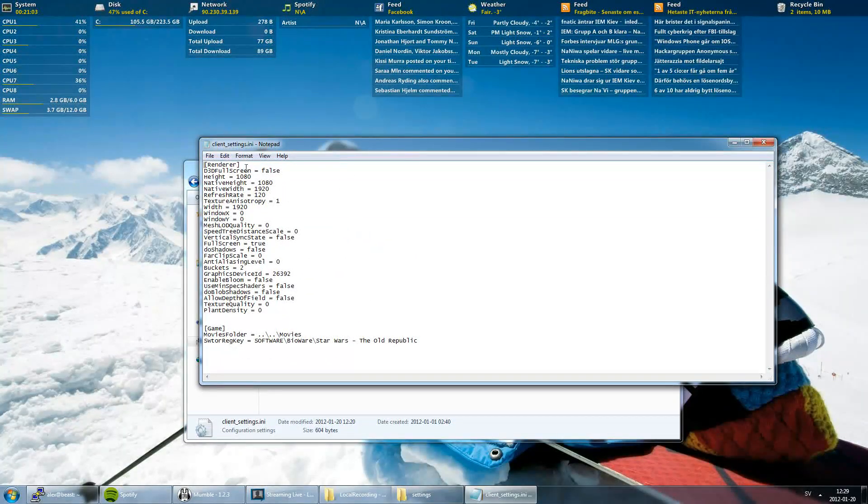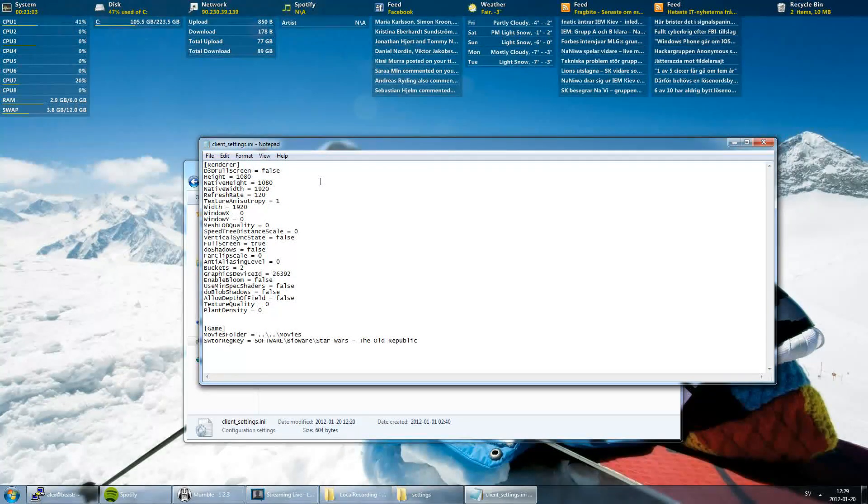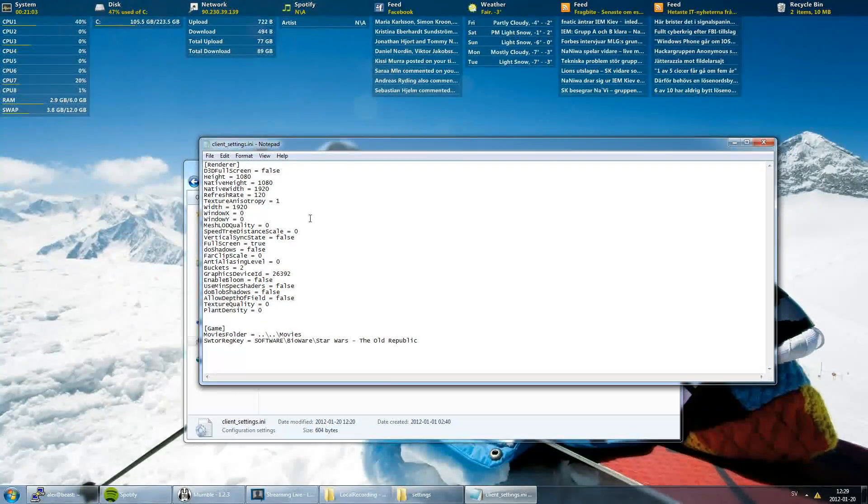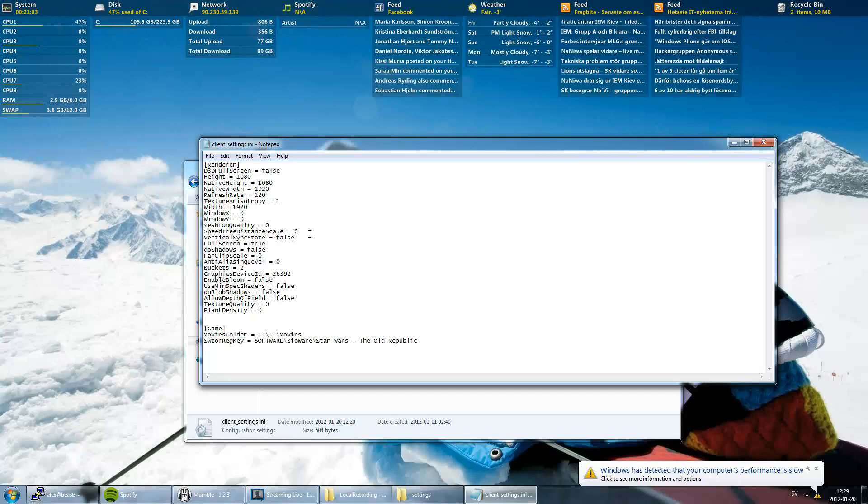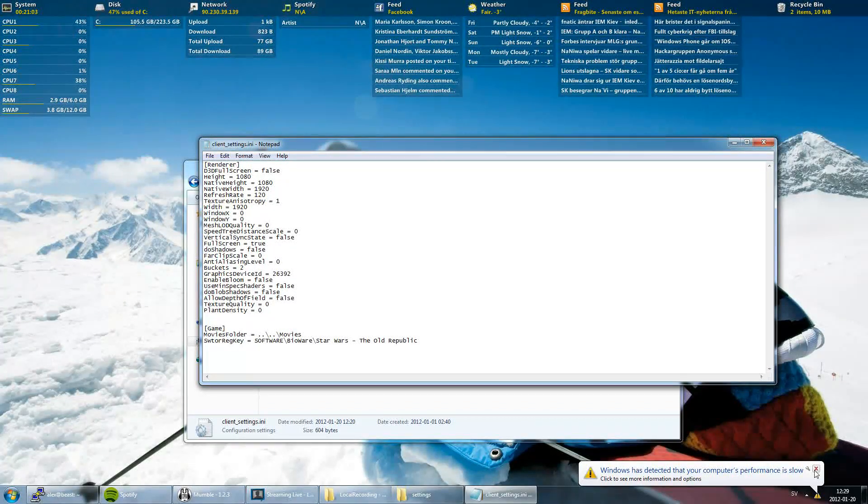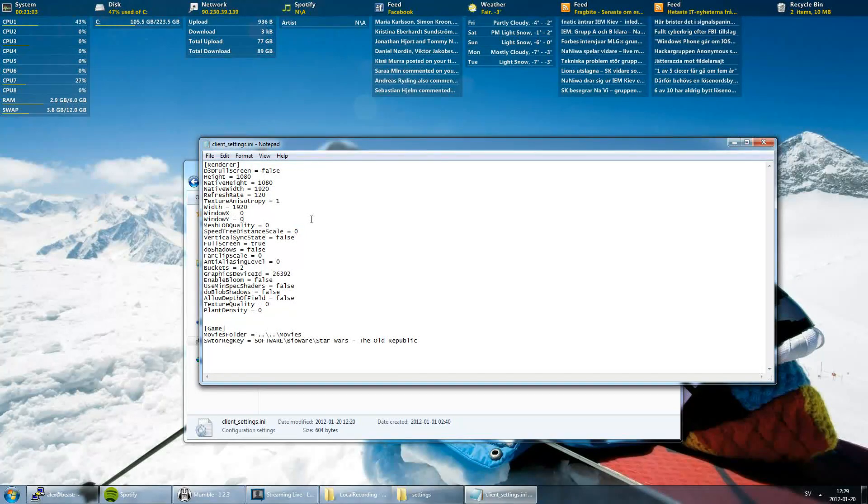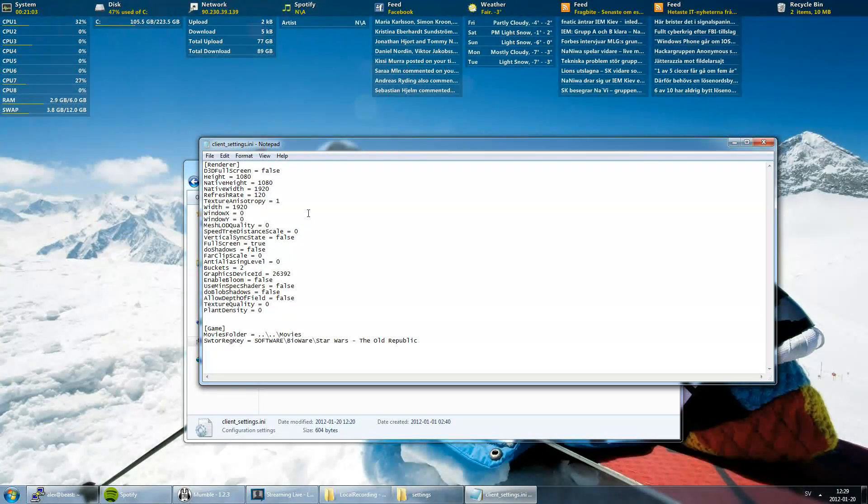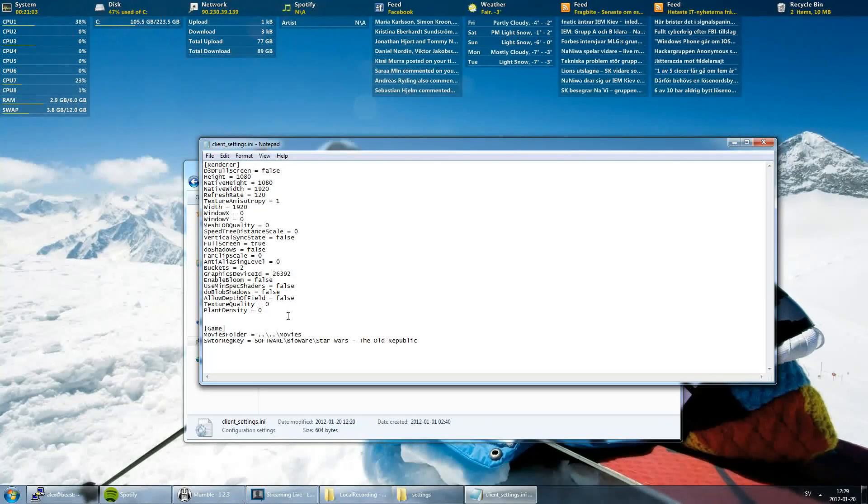Here you can see my settings. The settings you should not focus on are the height, native height, native width, and refresh rate. These are my settings for my monitor. The rest of the settings you can focus on and change so you can run the game smoothly.